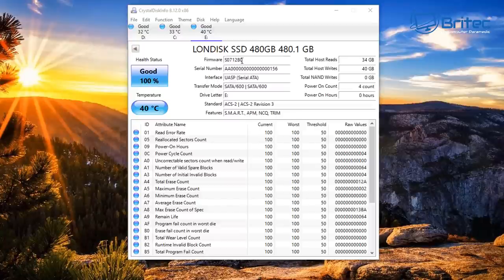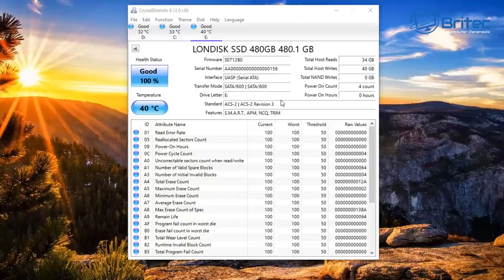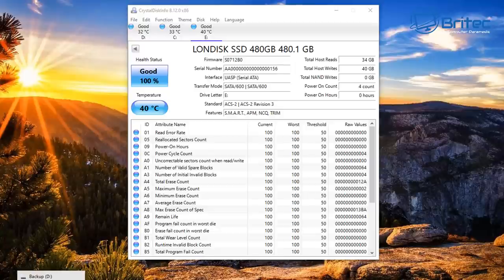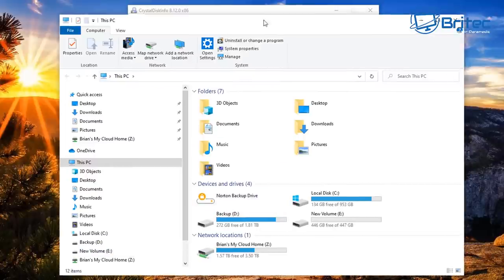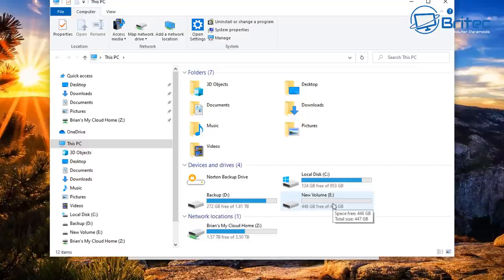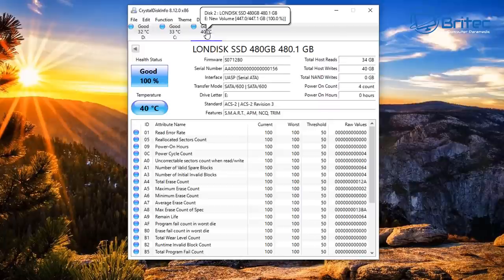Another thing you can do is use Crystal Disk Info to check the health of the drive and make sure it's in good working order. You can see the SSD is working perfectly fine — it says it's in good health. Check the temperatures, and if no yellow or red markers appear there are no problems with the drive. The power-on count is only four and power-on hours is zero, which means it's a brand new drive. So the drive is detected and working perfectly fine.